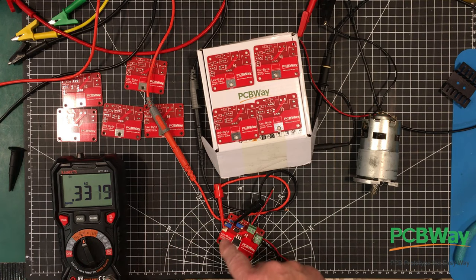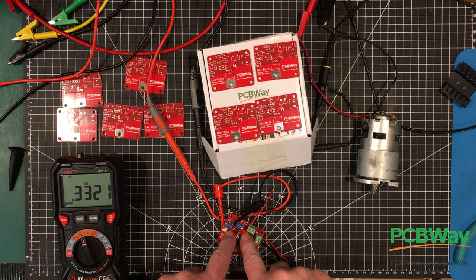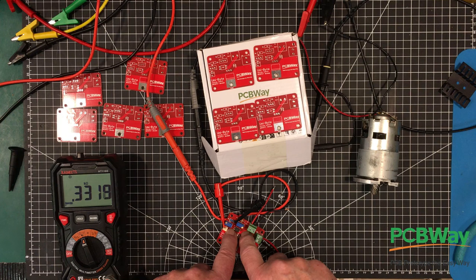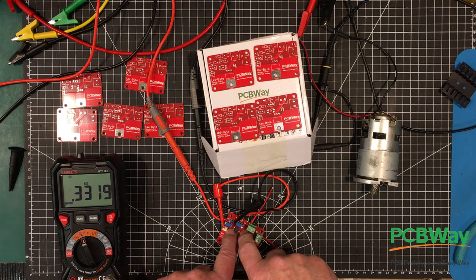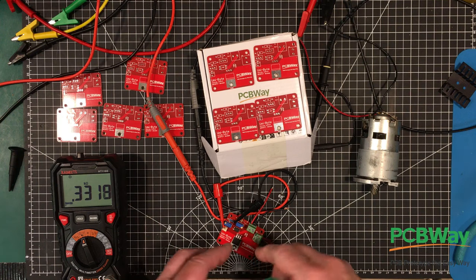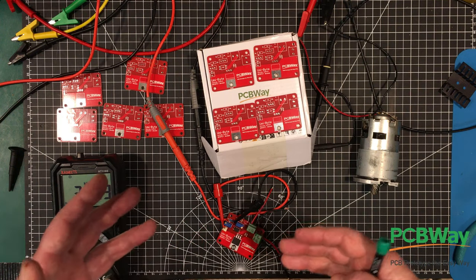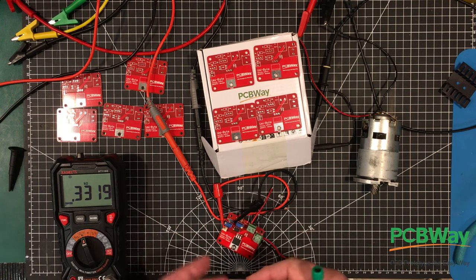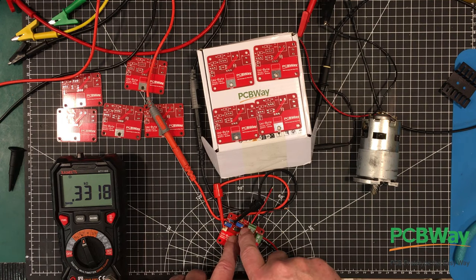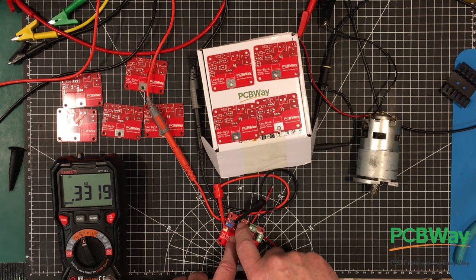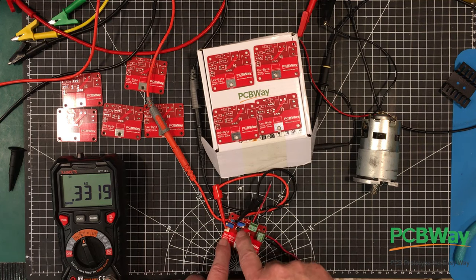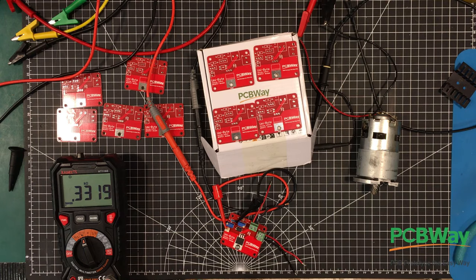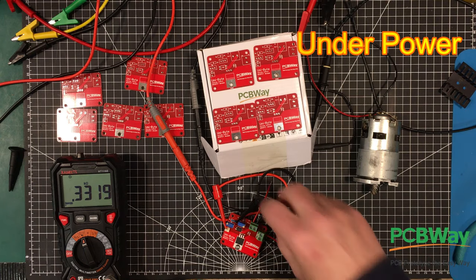Because if I wanted to use the same module with a 3.3 volt or a 10 volt logic level, I'd have to adjust this. And if I was to use a different opto isolator or opto coupler that had a different transfer function, then I would have to adjust it to make it work. And the next adjustment we have to make is this one here, and I'll show you how we're going to do that. We're going to have to put it under load.